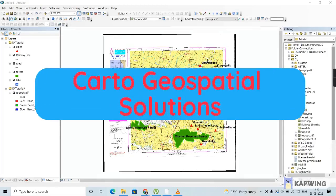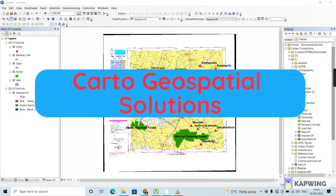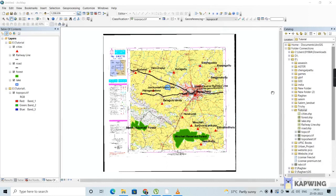Hello and welcome back to Cartel Geospatial Solutions. In this video, we are going to design a map and how to prepare a layout and export it using the ArcGIS software. This video is a sequel to two other videos we have already seen — the first covered downloading and referencing a toposheet, and the second covered creating spatial entities. So this is the third one in the list.